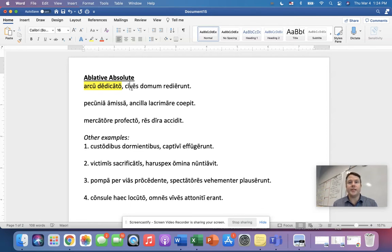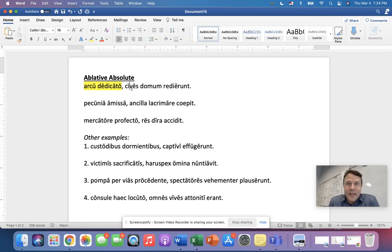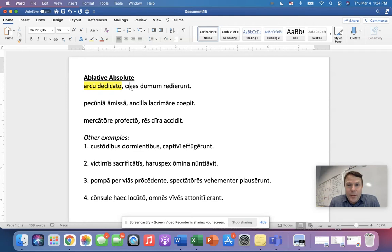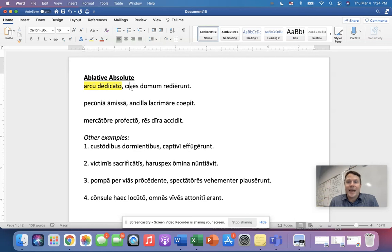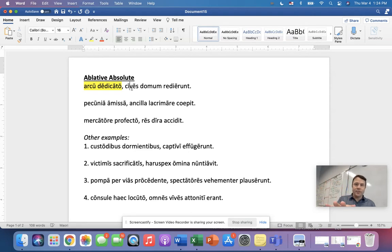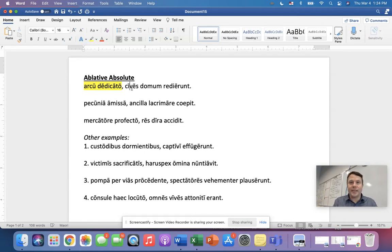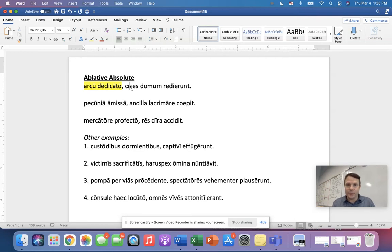That's right, with. So our translations for every ablative absolute are going to start out with the word with. Then it's just a matter of putting the noun and the participle together. Now, arcu is an arch, and dedicato, I think we can probably figure out what that verb means. Now, dedicato is what kind of participle? That's right. It's a perfect passive participle. So we translate it as having been blanked. So let's put all three of those pieces together. With the noun, with the blank, having been blanked. You translate. Good. With the arch having been dedicated, the citizens returned home.